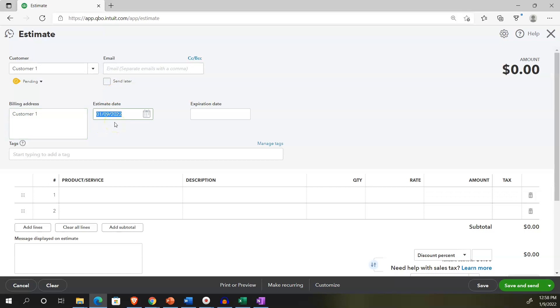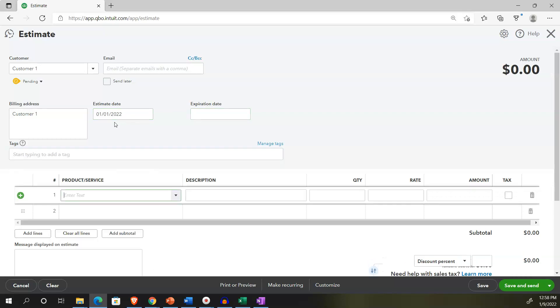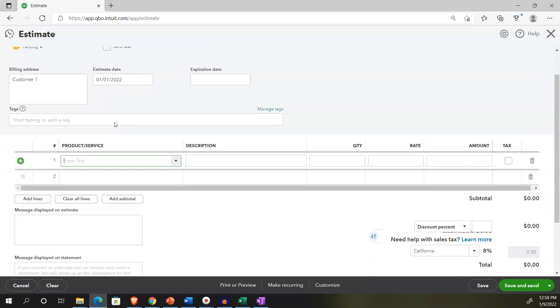If the job is rejected, then the estimate is not something that's going to be used going forward. And you can mark it off then as rejected. The rest of it's going to look a lot like an invoice here, because we're basically making an estimate of something we're going to be charging in the future.